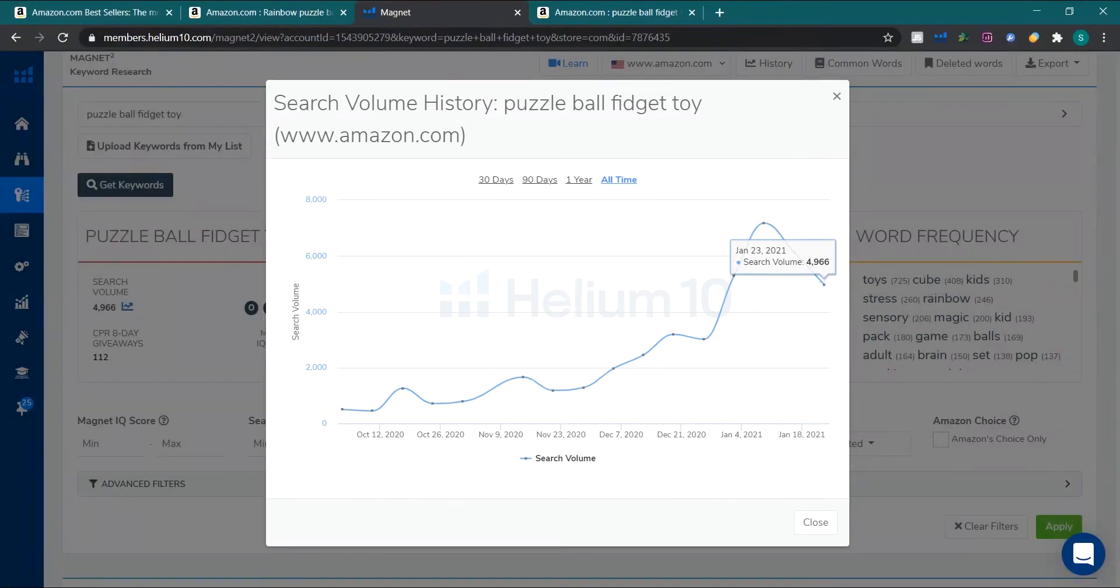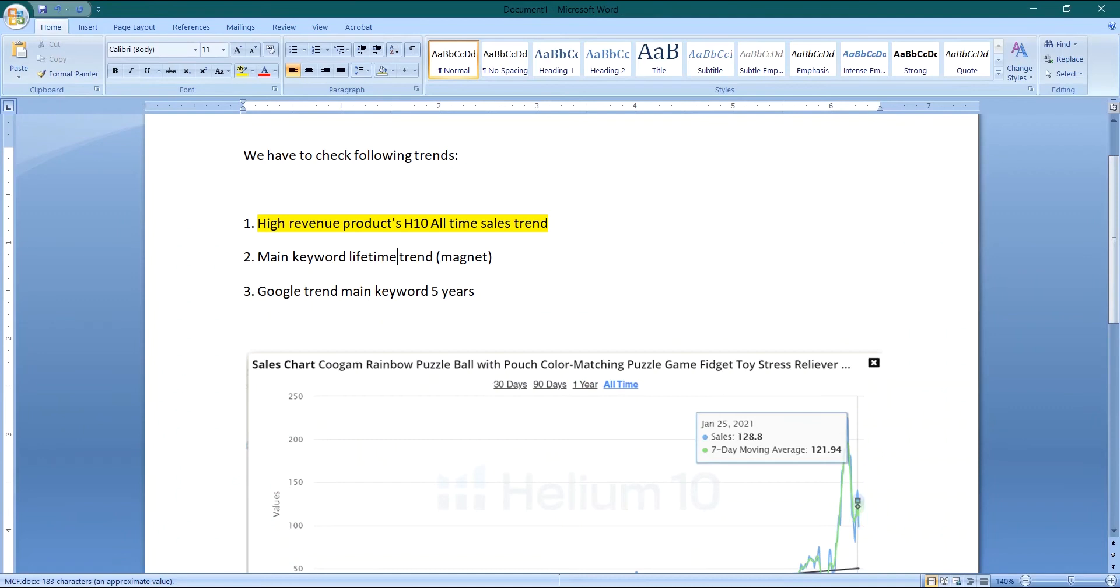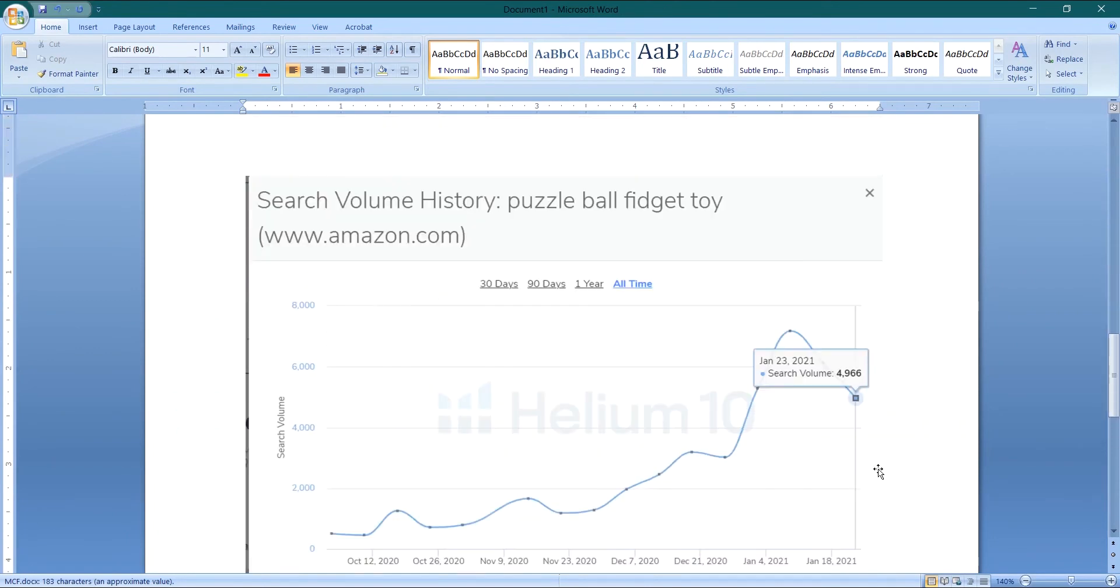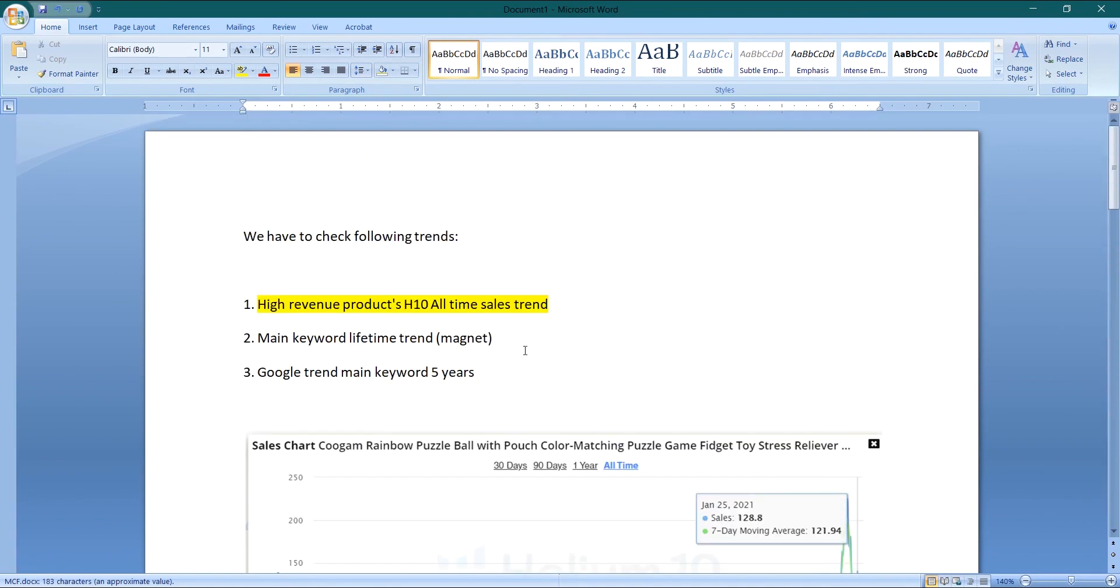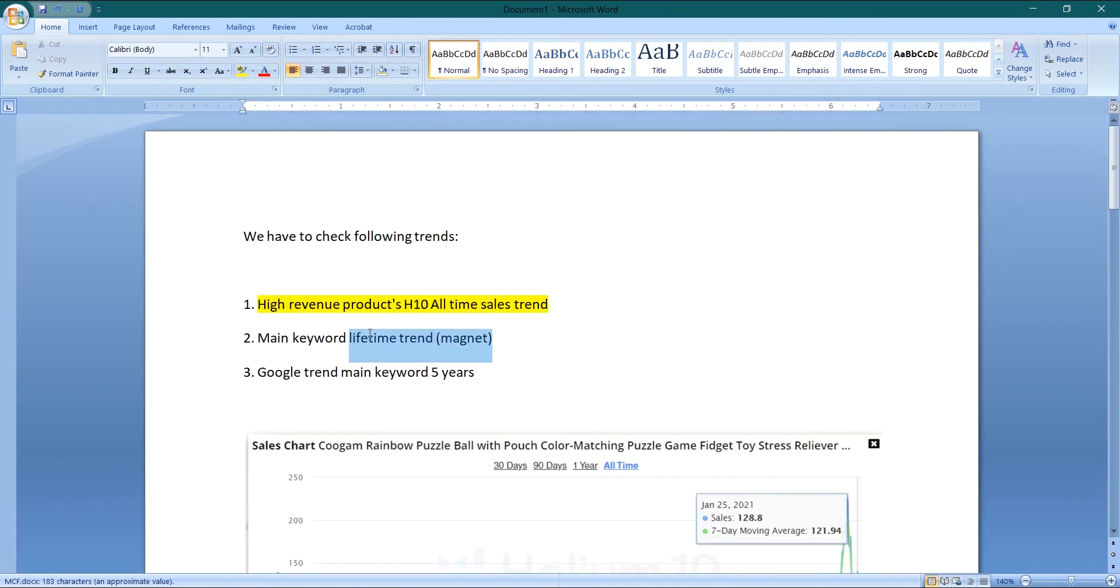So I have copied this. Now I will paste it over here. So we have covered these two trends.